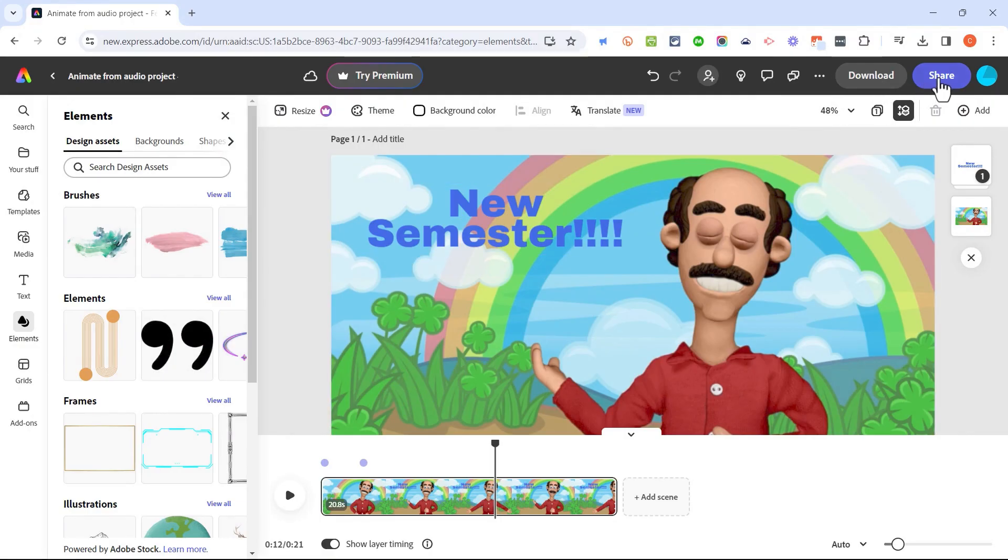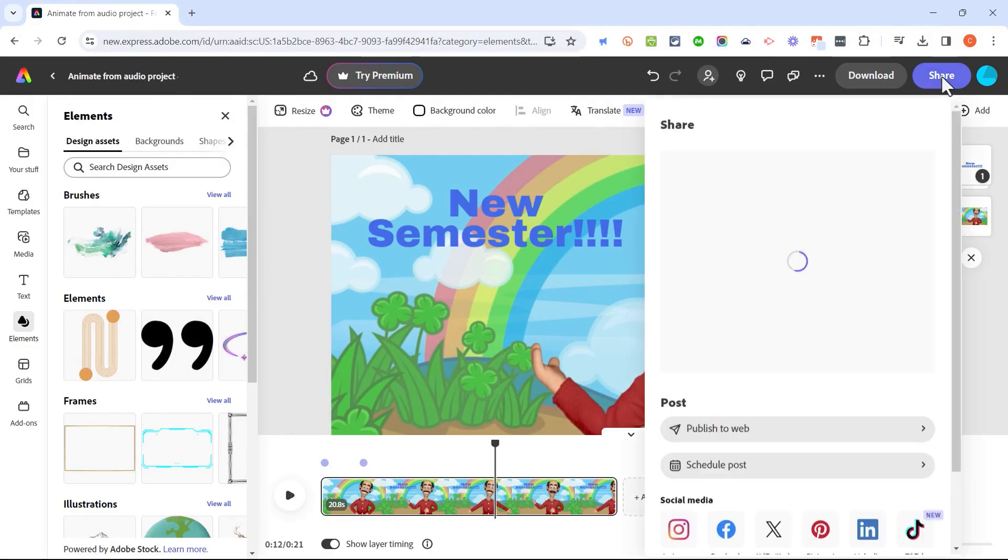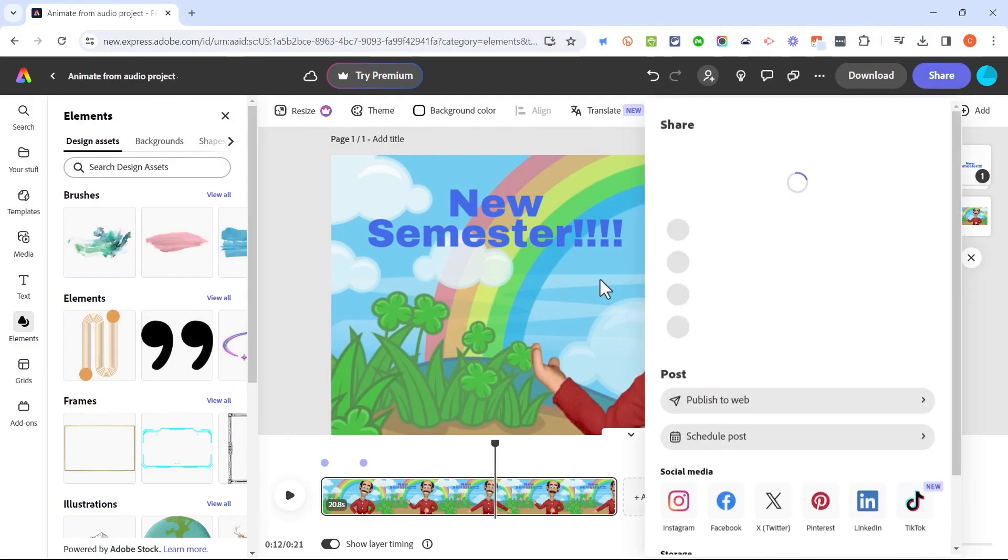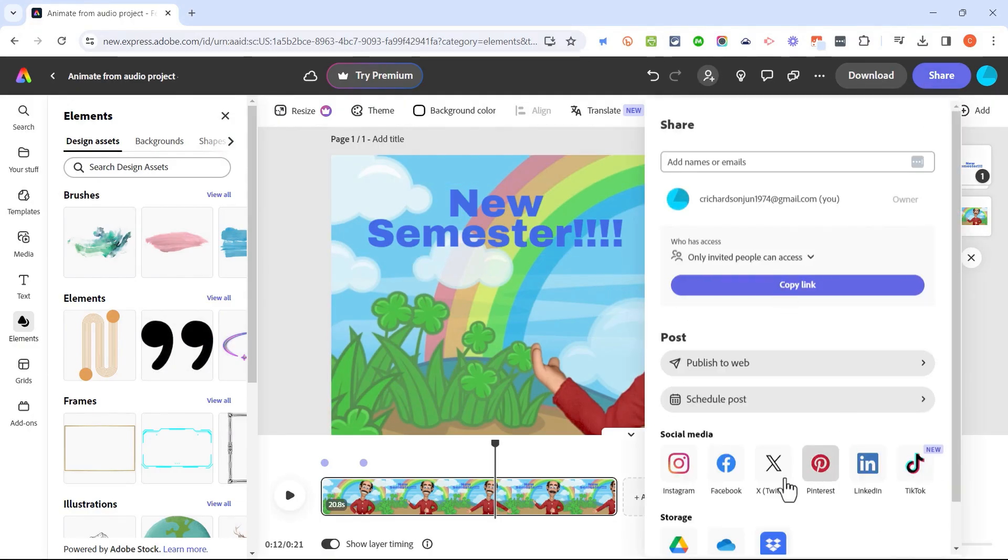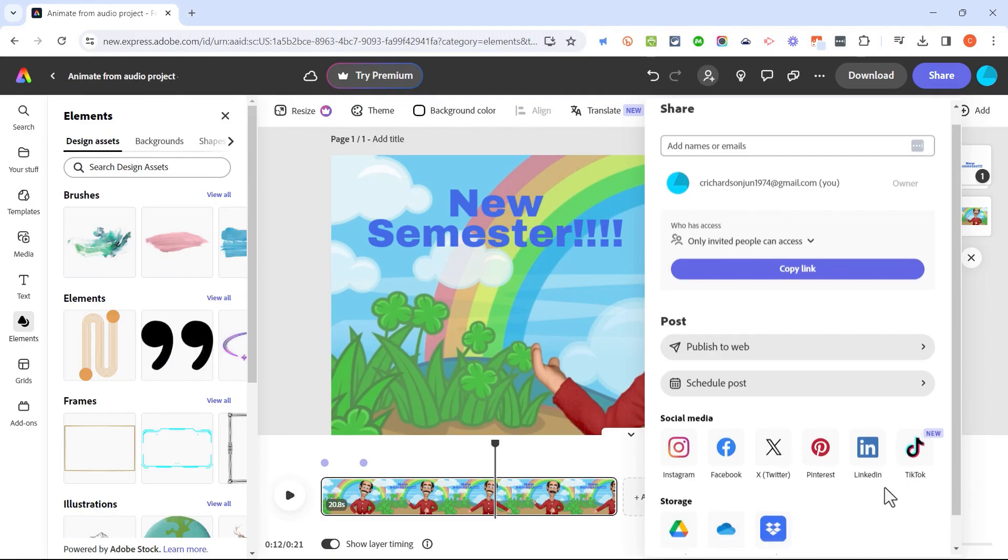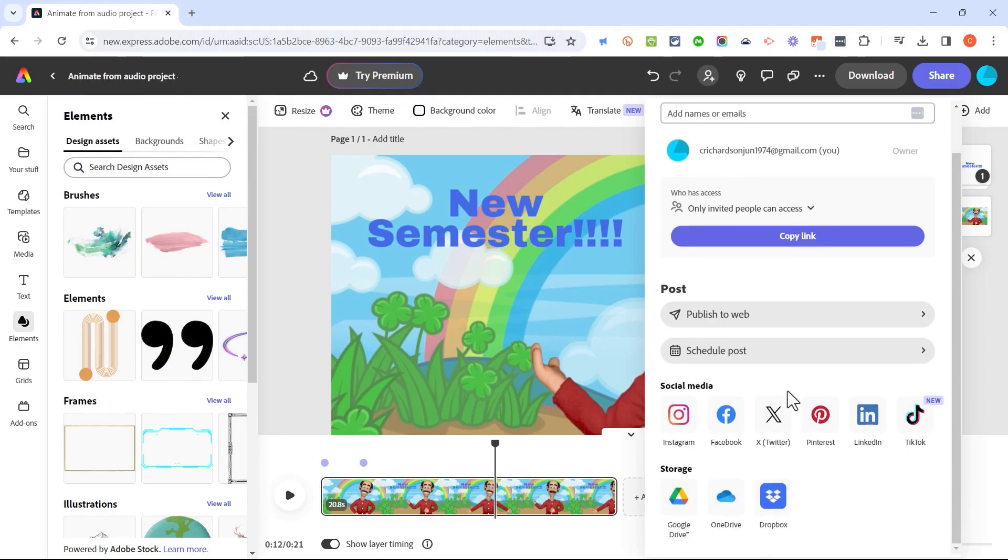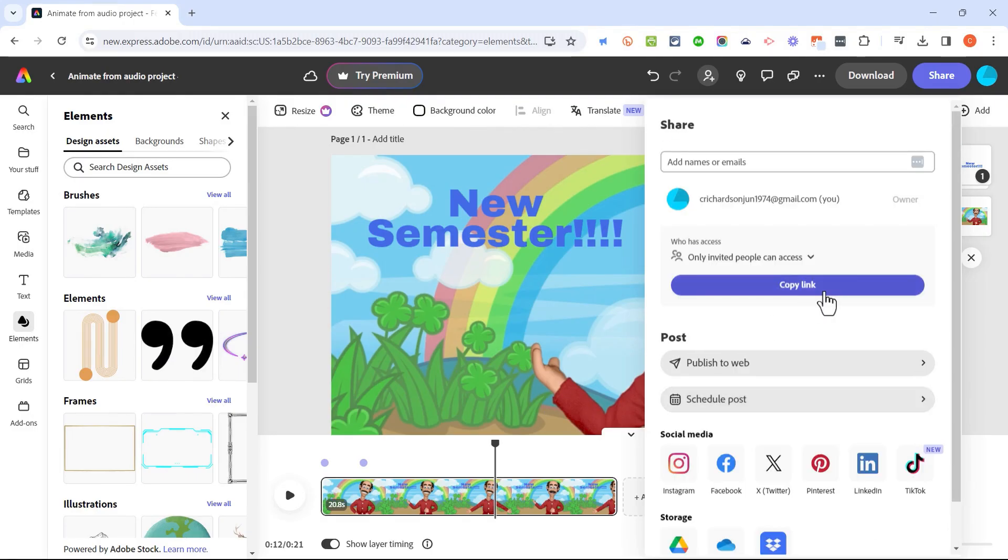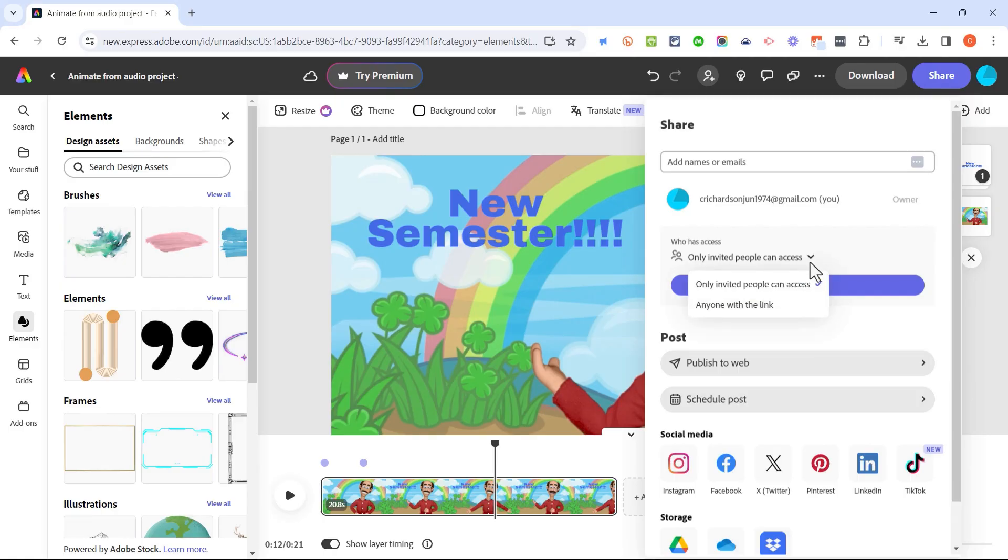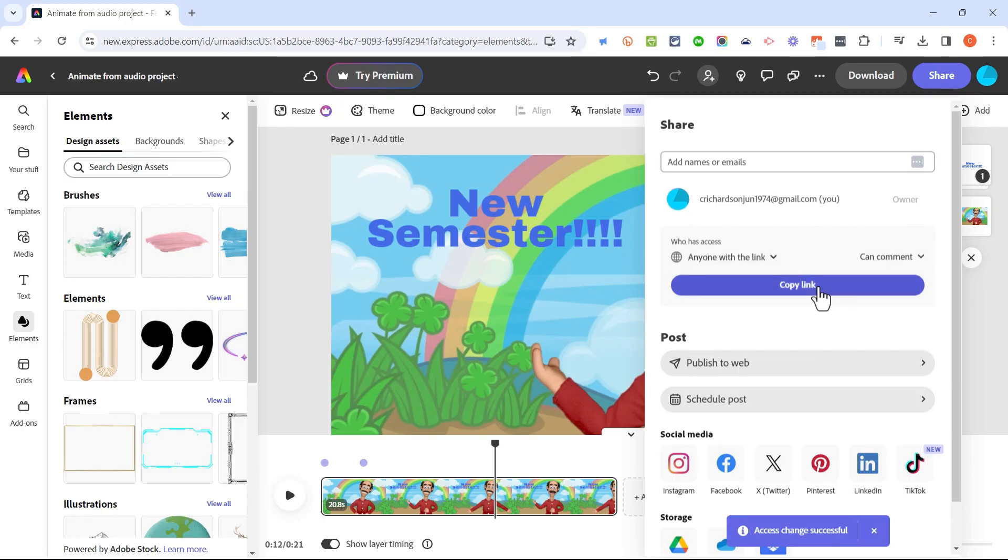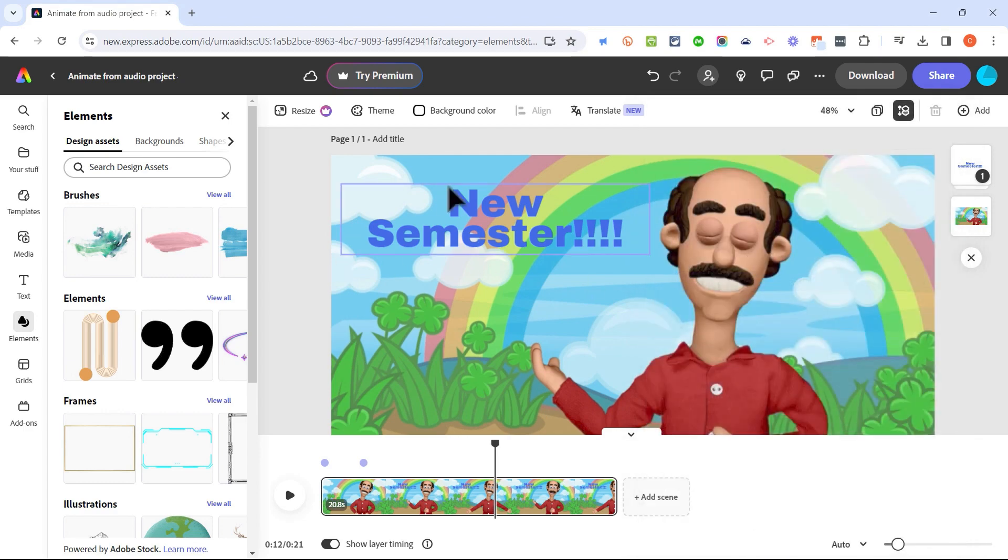In addition to downloading, I could share this final animation in several different ways through social media, or I could just copy a link. If I want to make it so that anyone can click the link to see the video, I would have to click here and choose anyone with the link and then copy the link. And then anyone with that link would be able to watch the video and make a comment on it.